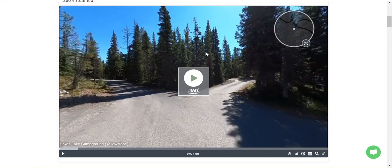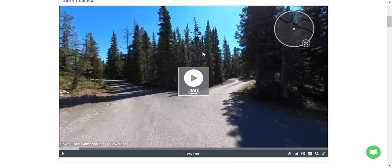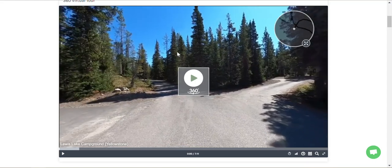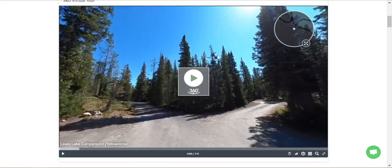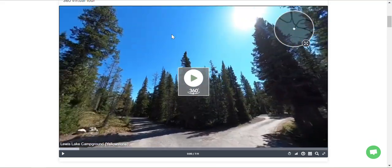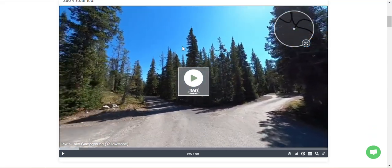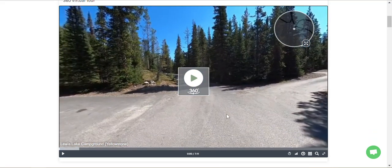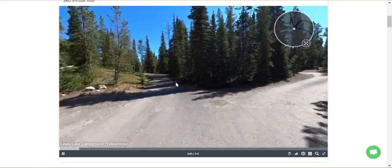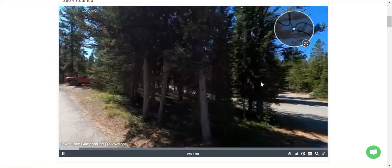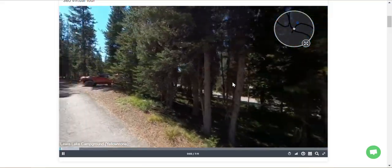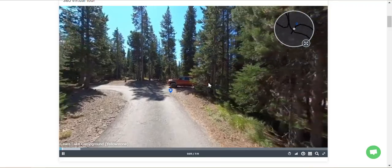It's just like Google Street View, except it's reversed. Instead of grabbing the screen and dragging, you click the screen and point where you want to see — up, down, left, right, all around. Then you'll see the play button. You hit play and you can do the same thing as you're moving — now it's like driving through that campground.